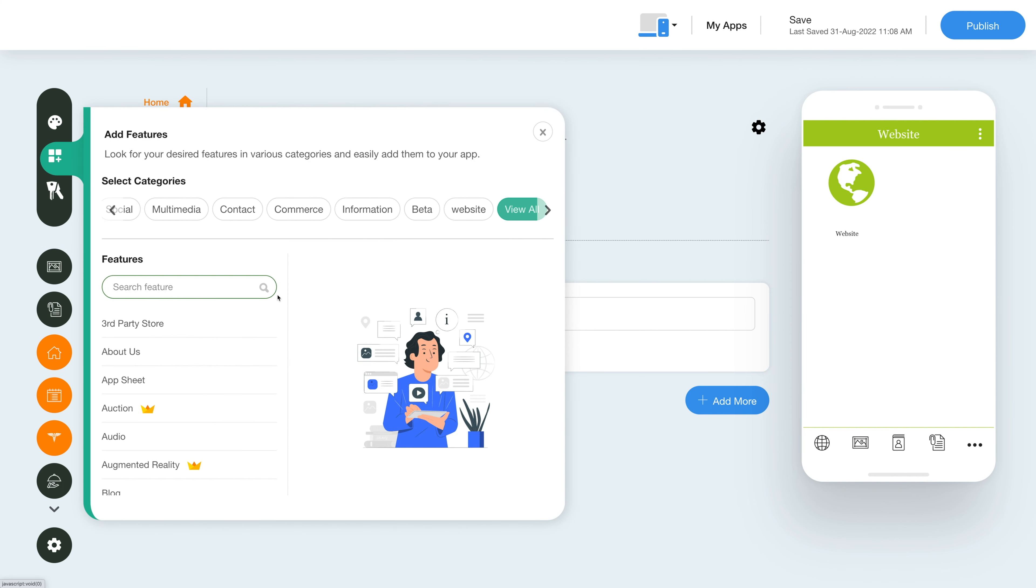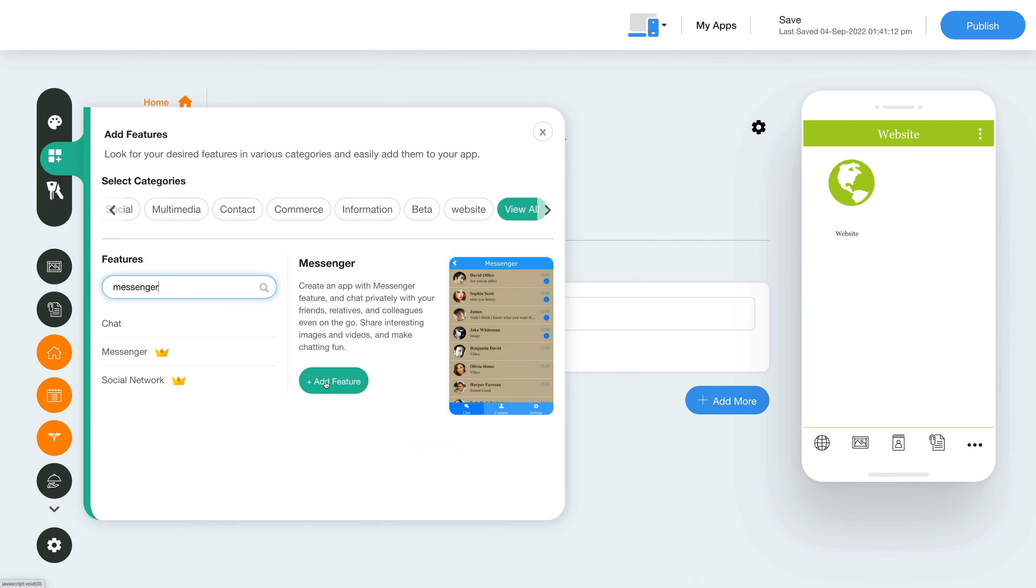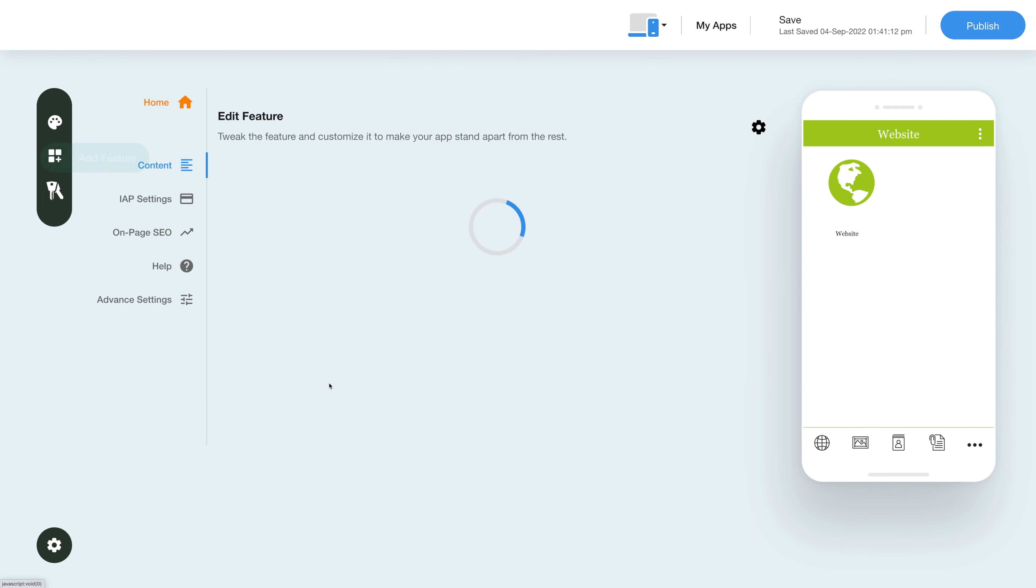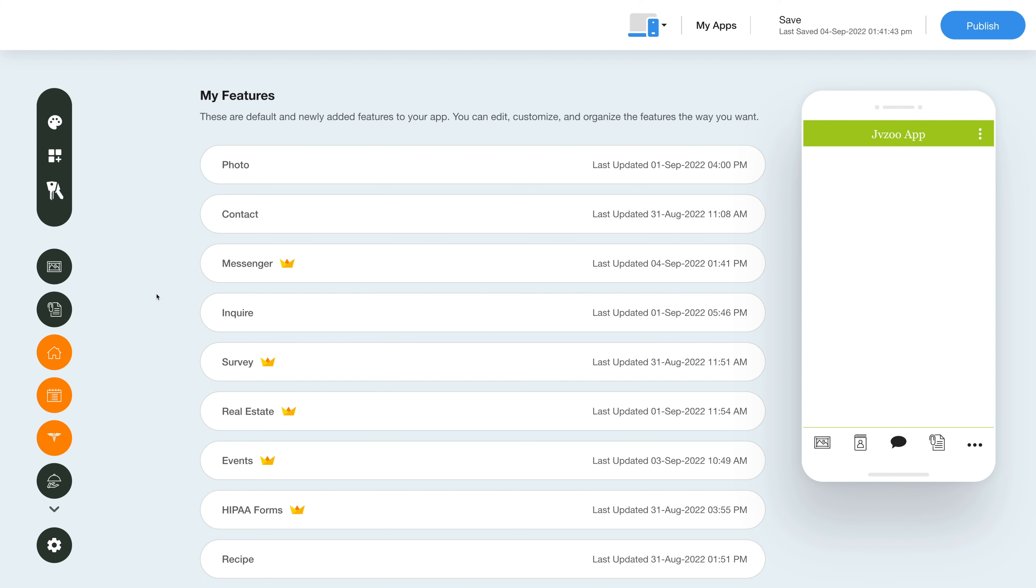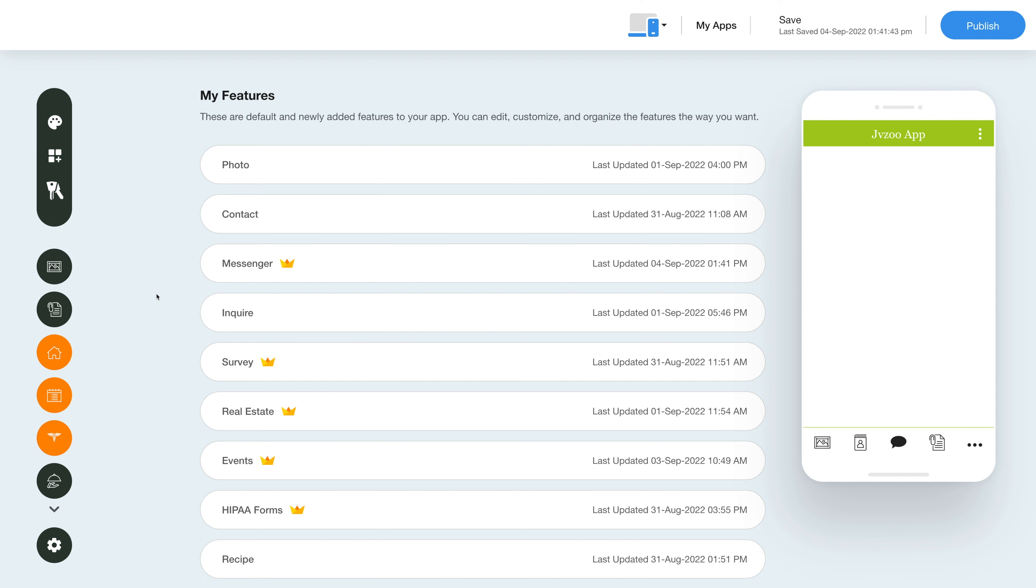In this slide out menu, click on view all to see the list of features. Search for the messenger feature and click on add feature to add it to your app. You will now see the messenger feature listed in my feature section.